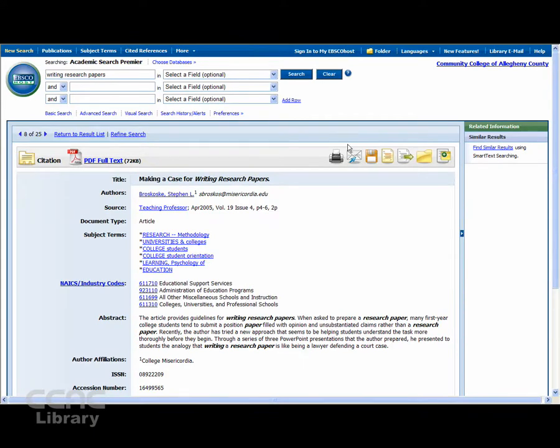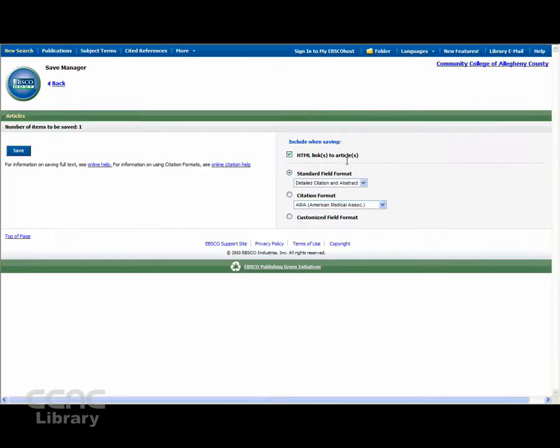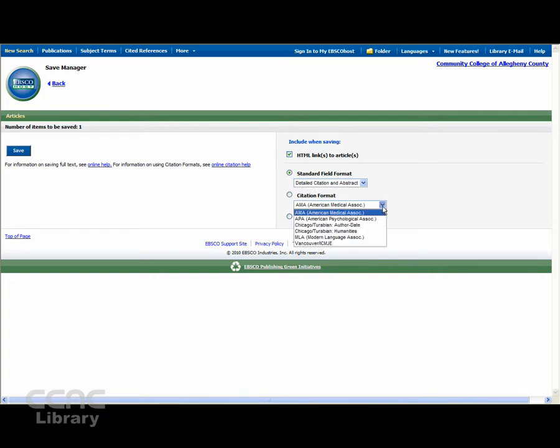If you choose to save, you can also include HTML links to the article online, as well as the citation format.